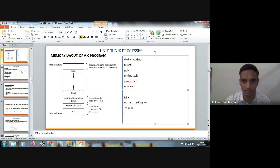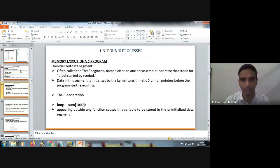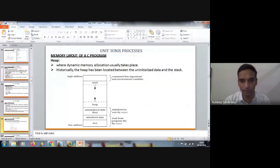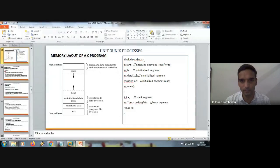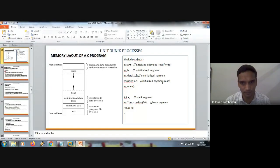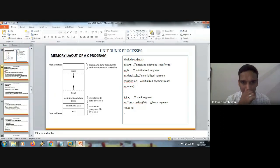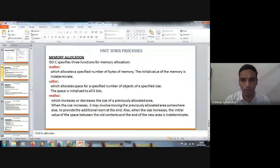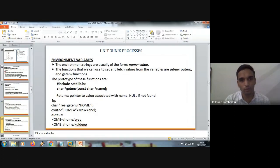This is what we studied in yesterday's class. After looking at this, this comes from the initialized segment which is read-only. The next statement is uninitialized. This is initialized segment. X is a stack segment. And malloc comes from the heap segment. Then we said about memory allocation: malloc, calloc, and realloc. We studied this. Then environment variables, that is what we said in the previous thing.